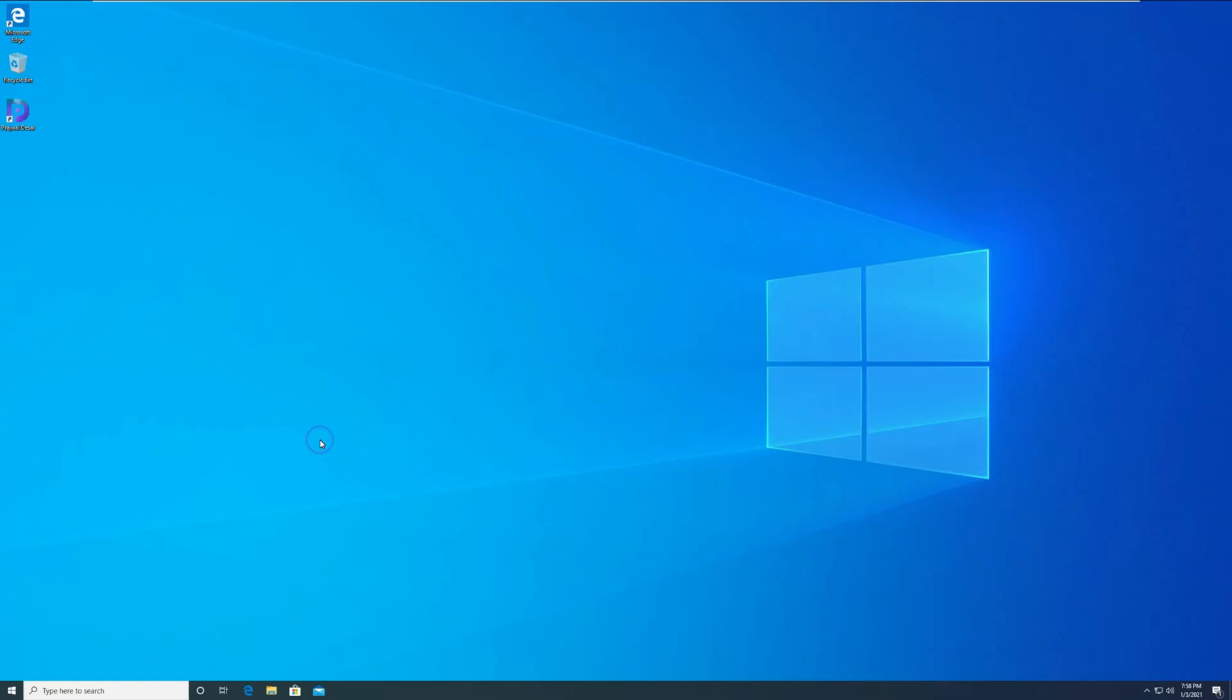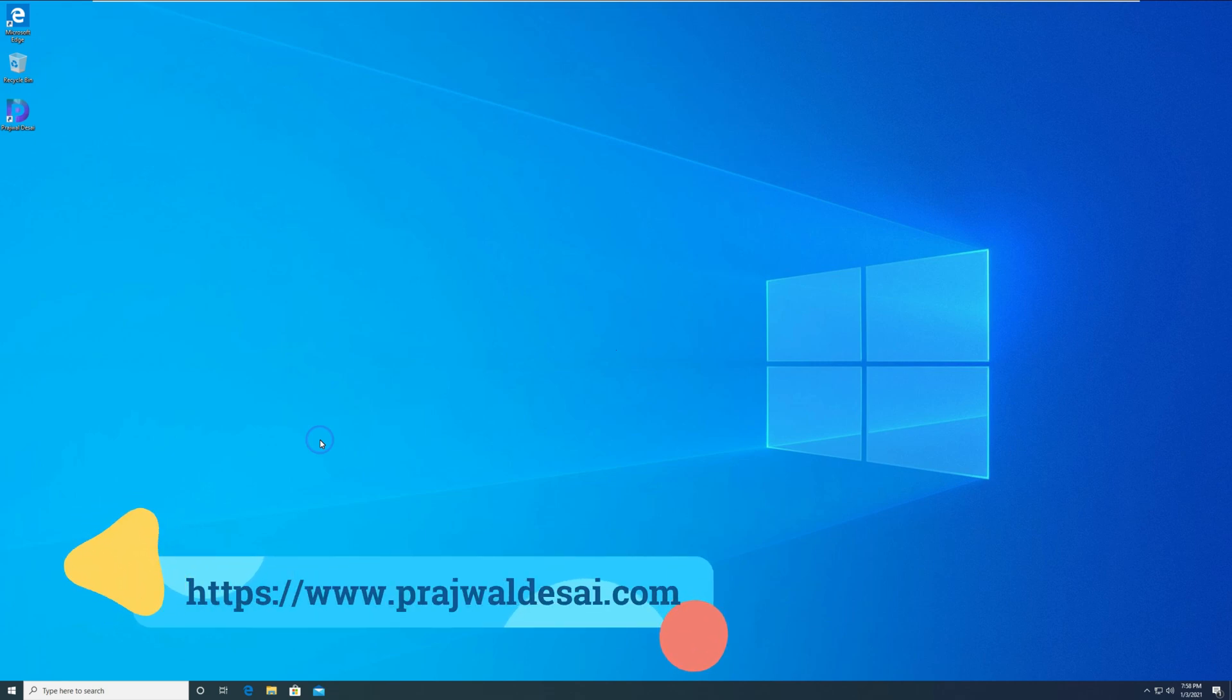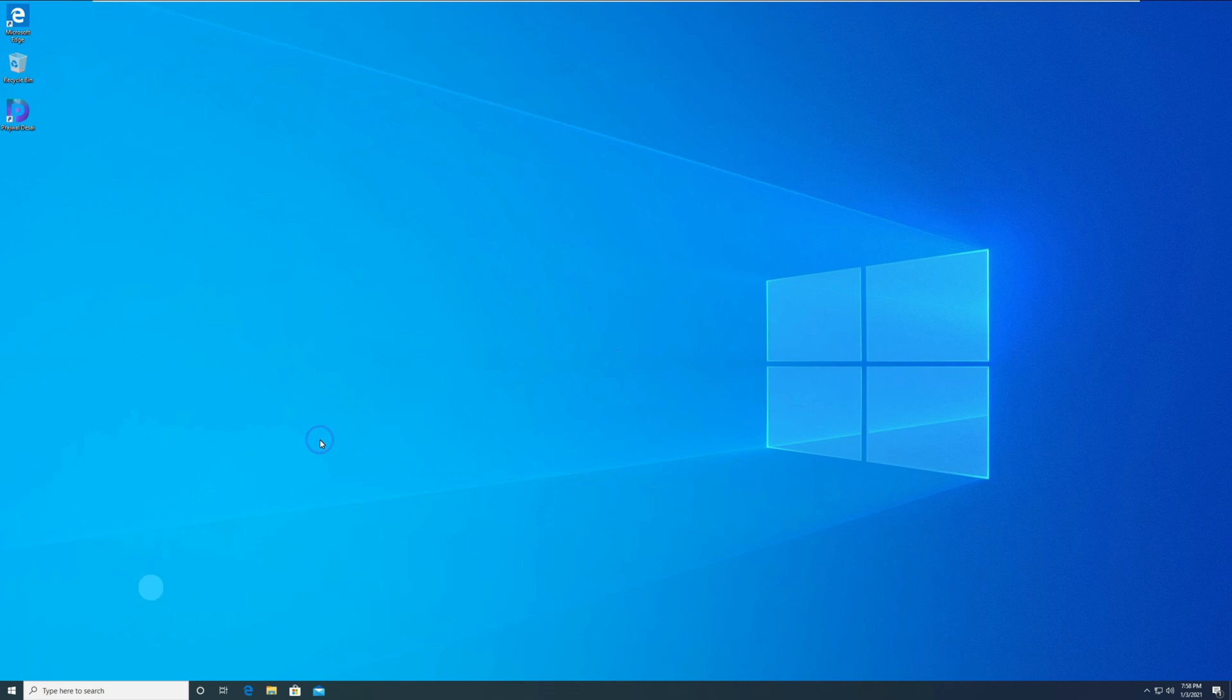Hi, my name is Prajwal. In this video, I will show you how to find who uninstalled the application from Windows Server. The steps covered in this video should help you track the user who uninstalled the application.